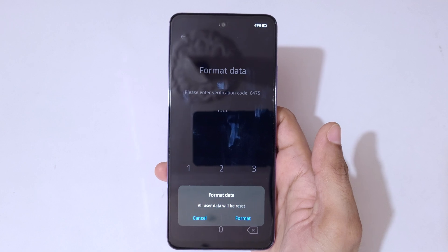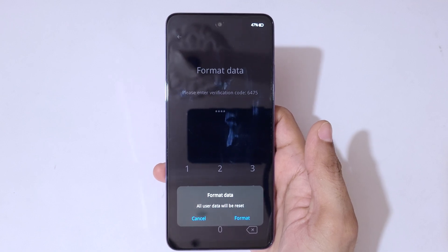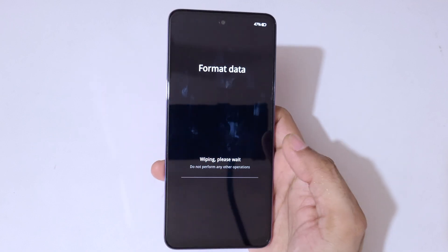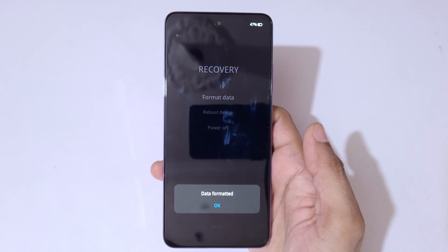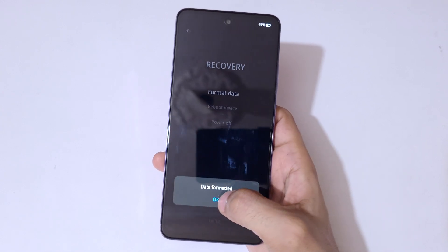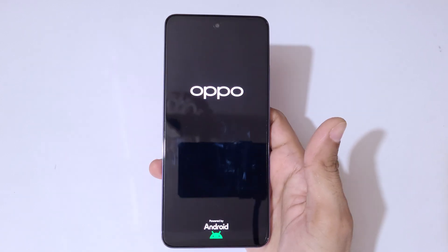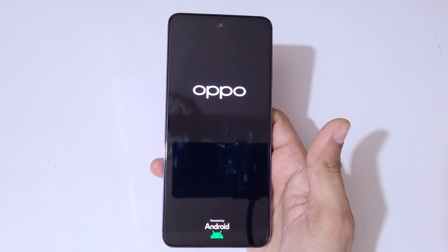You can see the message: 'Format data — all user data will be reset.' Tap on format, then wiping will begin — please wait. Once data is formatted, tap OK. After the hard reset, the device may take some time to boot up, and it may also ask you to use a Google account to unlock the phone.